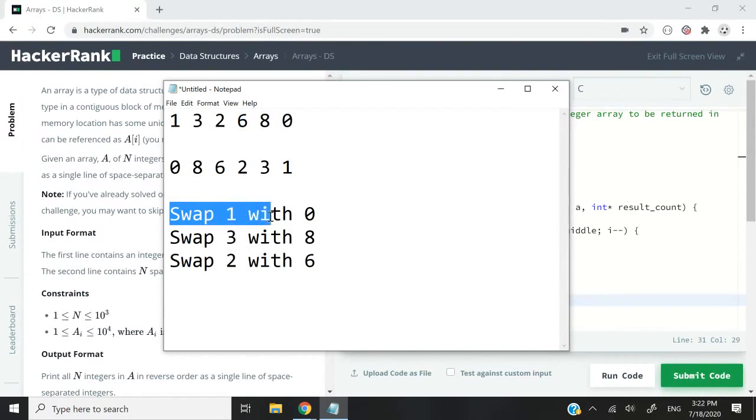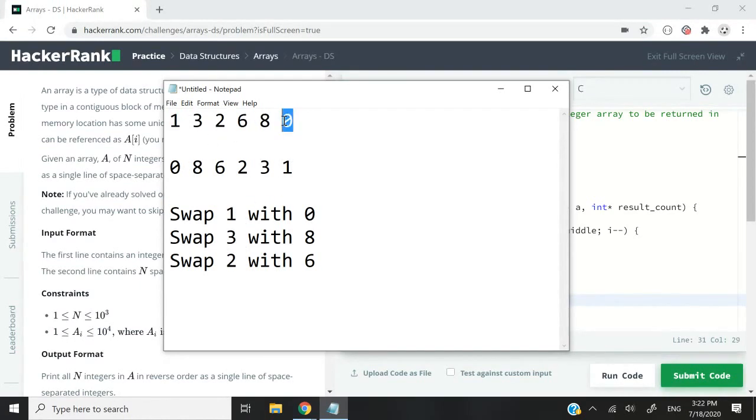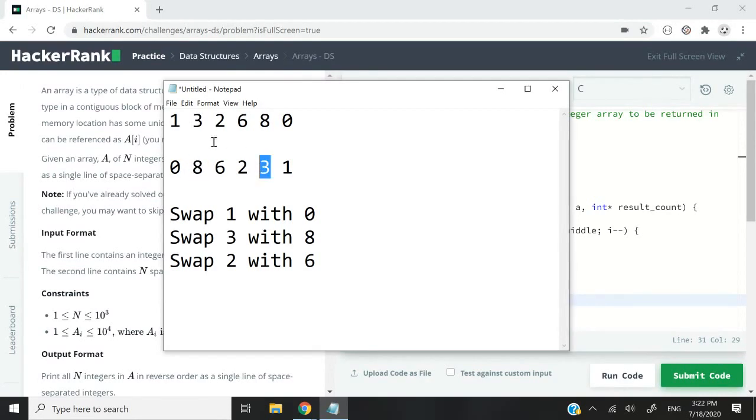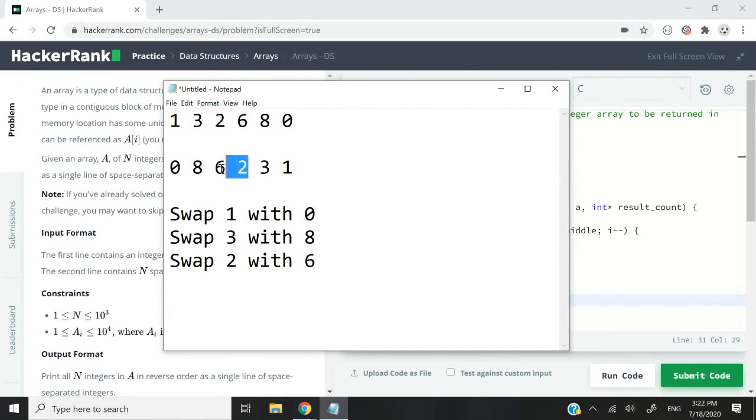That's what you see: swap 1 with 0, so 1 and 0 have swapped positions. The same thing applies to 3 and 8. 8 now occupies the position of 3 and 3 occupies the position of 8. Then 2 and 6 get swapped to get 6 and 2.